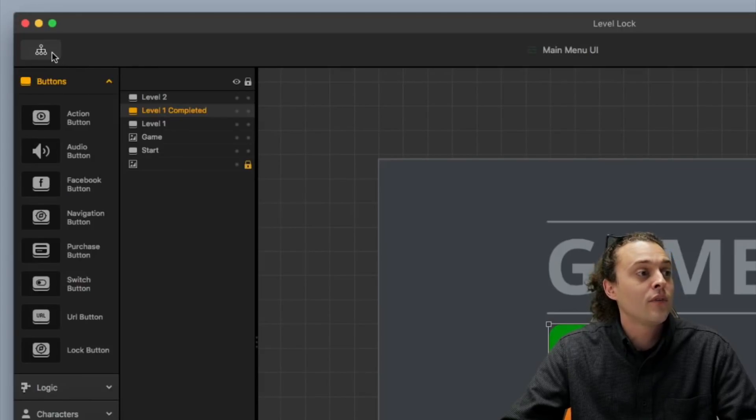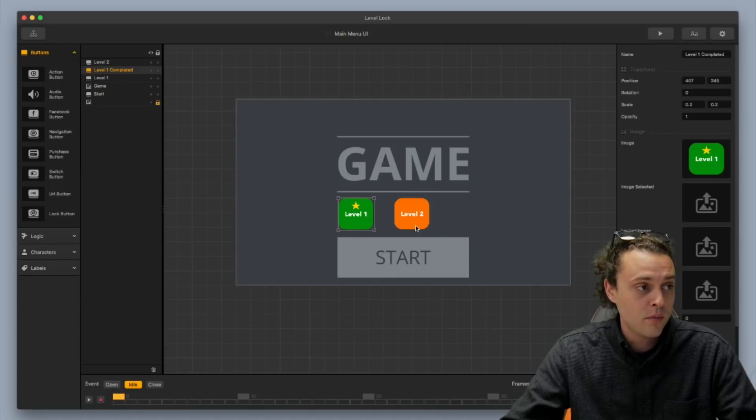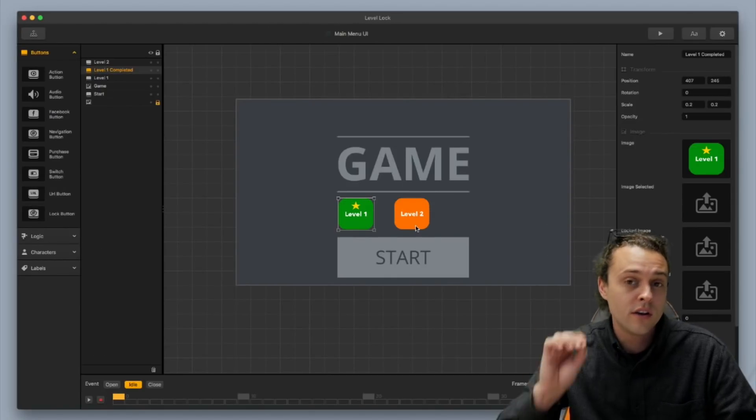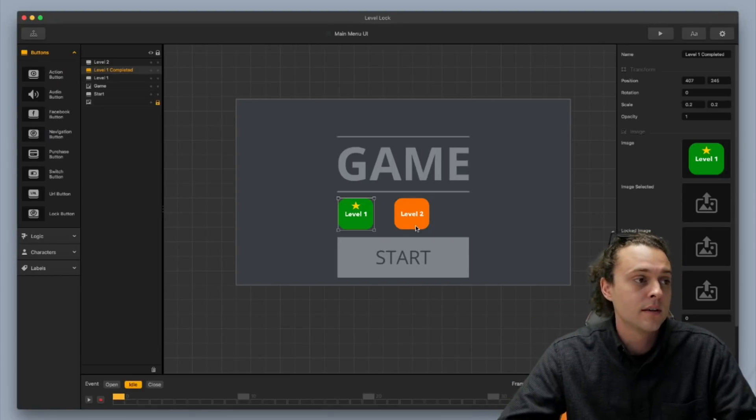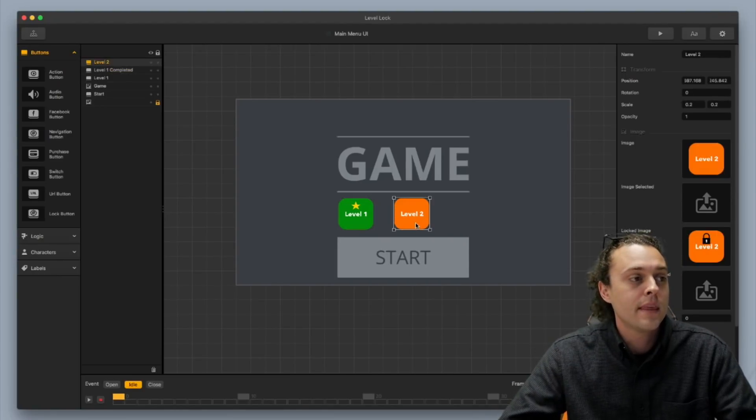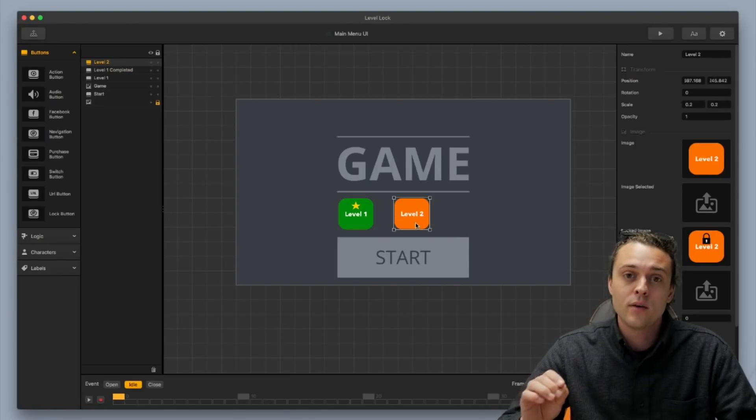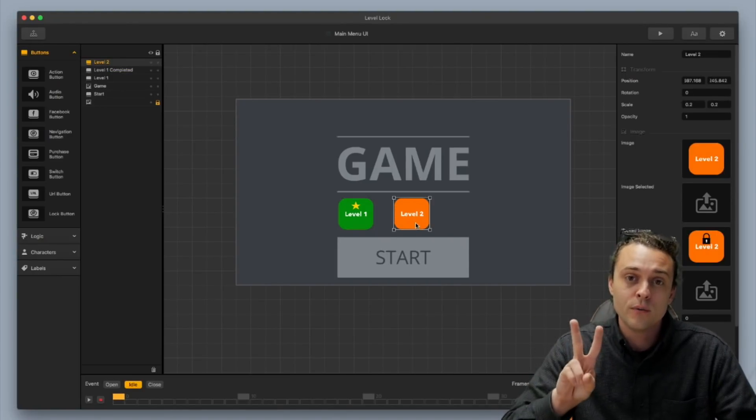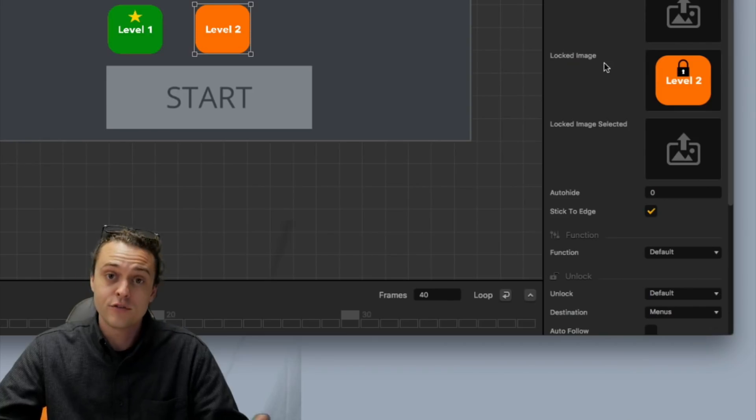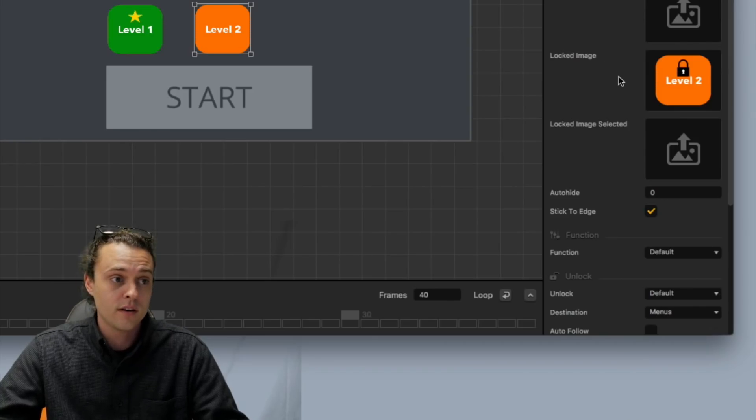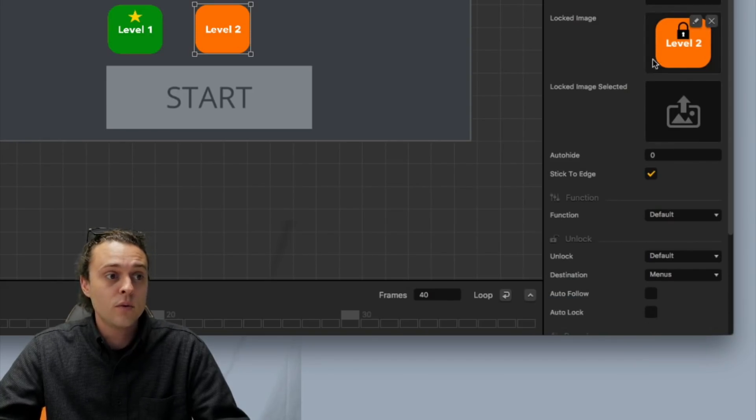Now, let me also show you one more thing before I show you how to hook it up with your mind map and your world UIs, alright? The other one I'm going to show you is the other lock button, which is level two. Alright, now this one, you do have two images for it, okay?